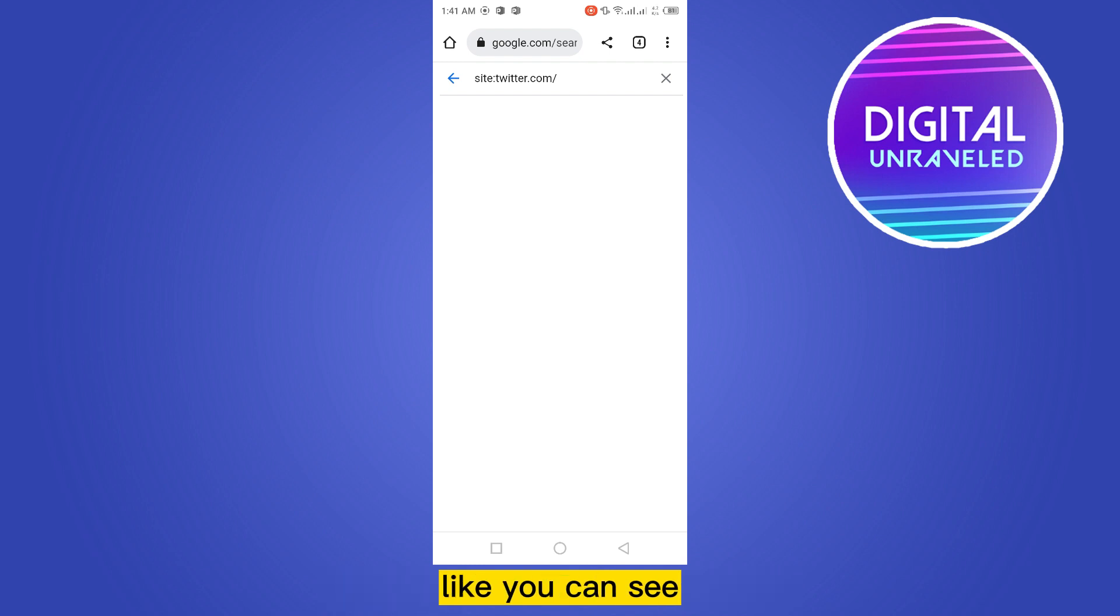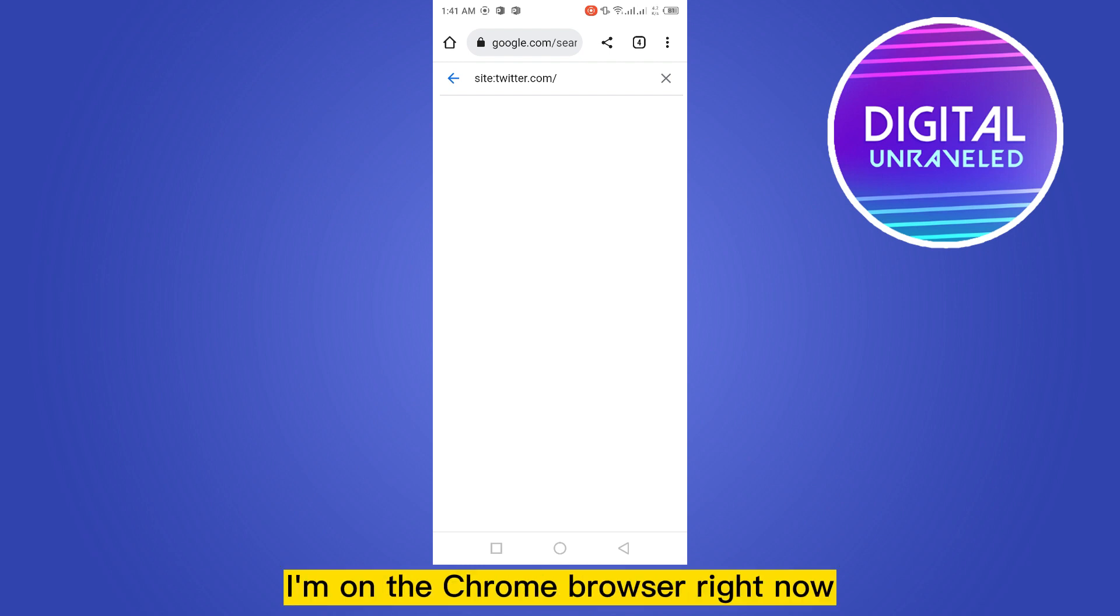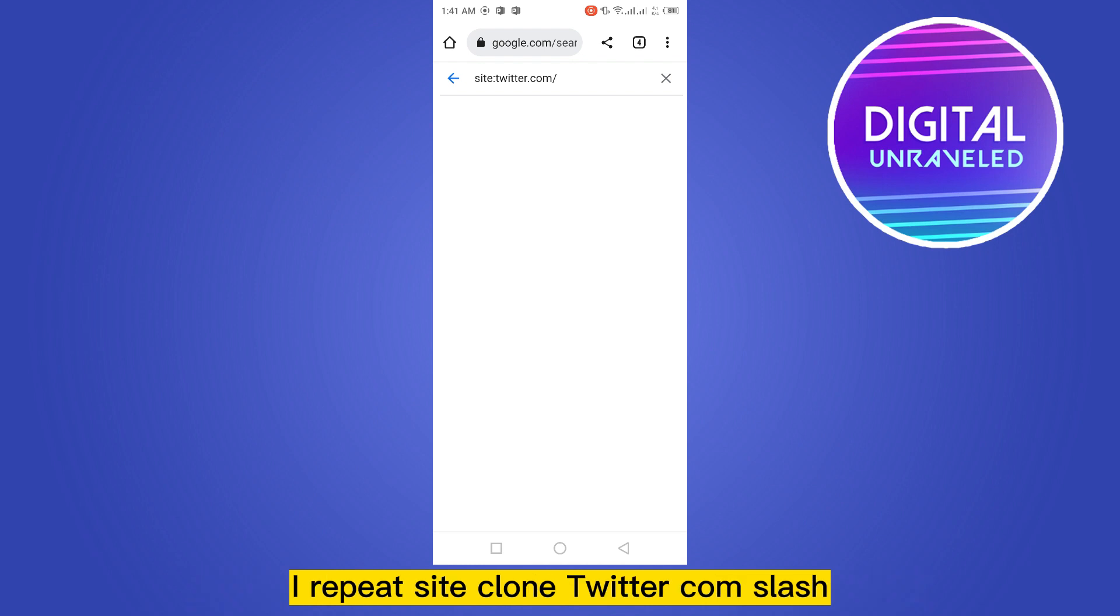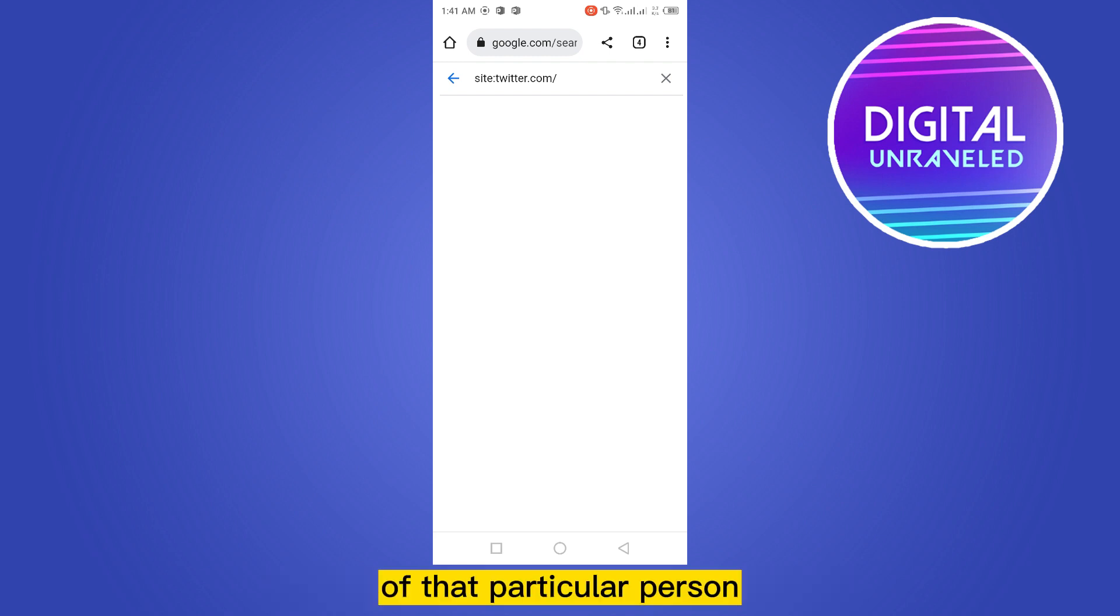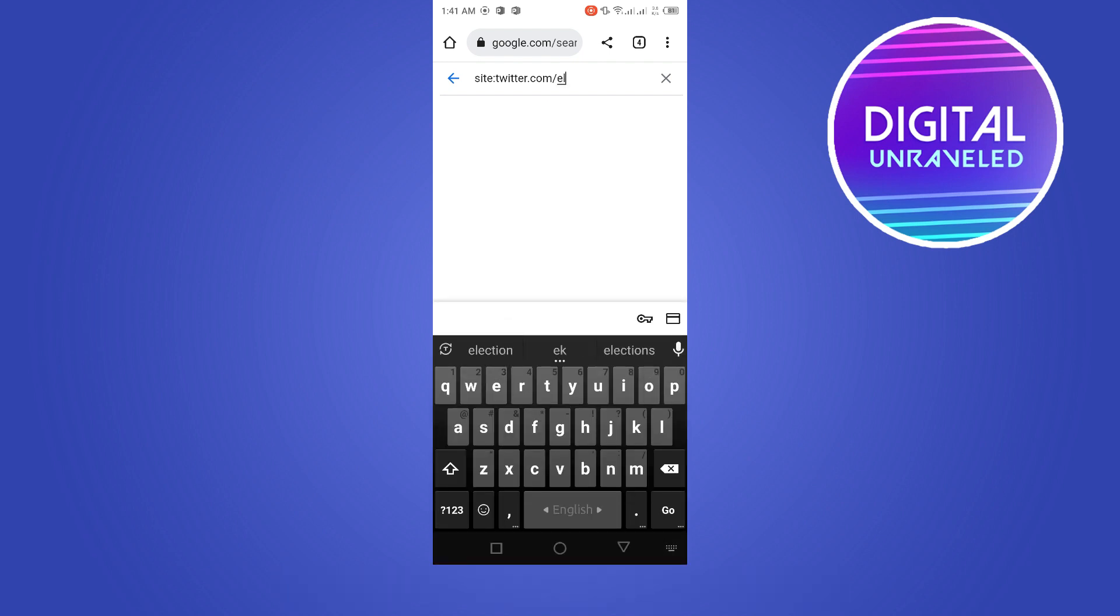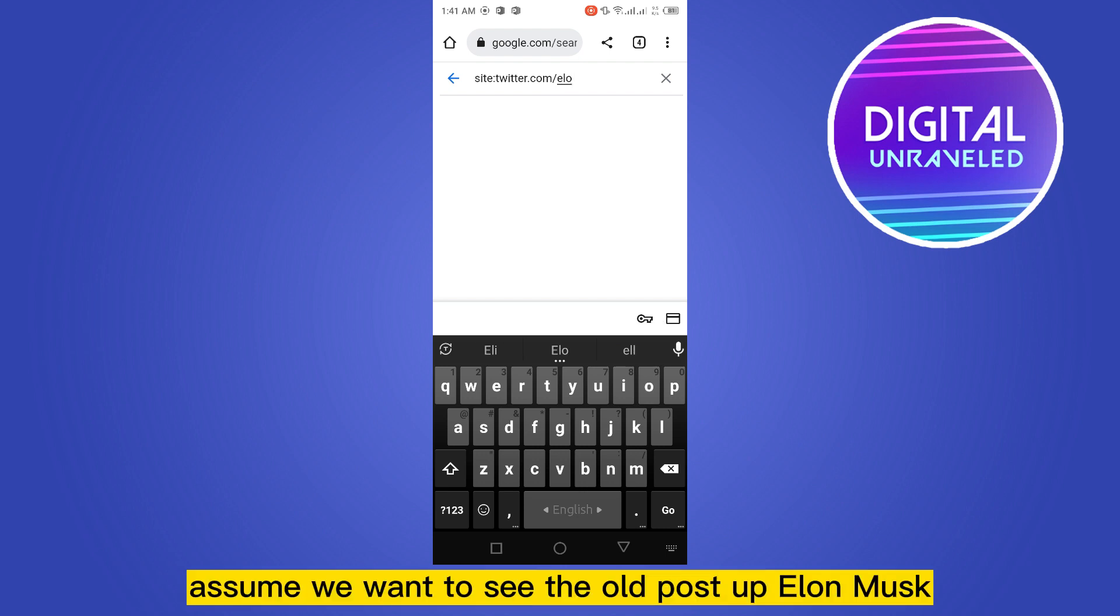It may be Chrome browser. Like you can see, I'm on Chrome browser right now. Now you have to type site:clone.twitter.com/ - I repeat, site:clone.twitter.com/ - after that, you have to put the username of that particular person. It may be yours to see the results or the tweets. So let's assume we want to see the old posts of Elon Musk.